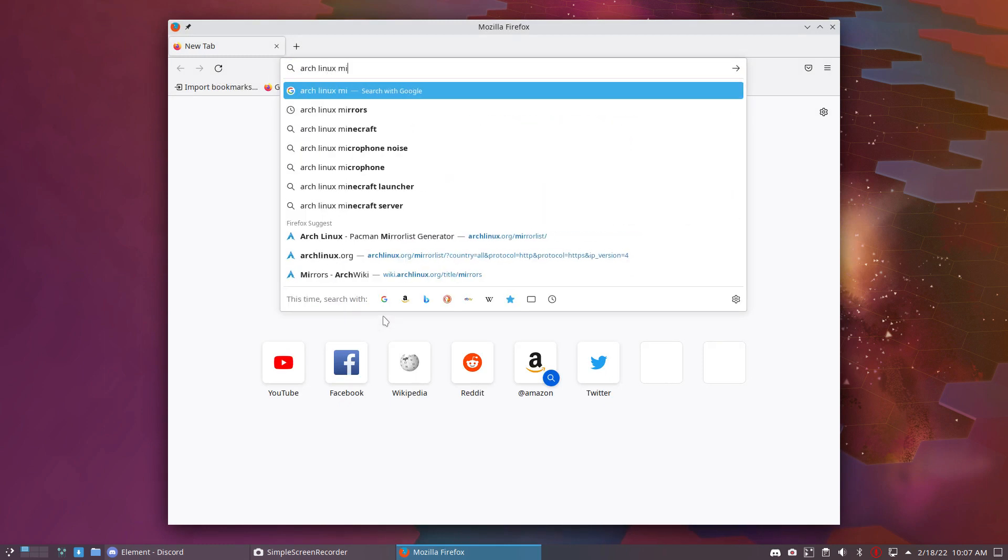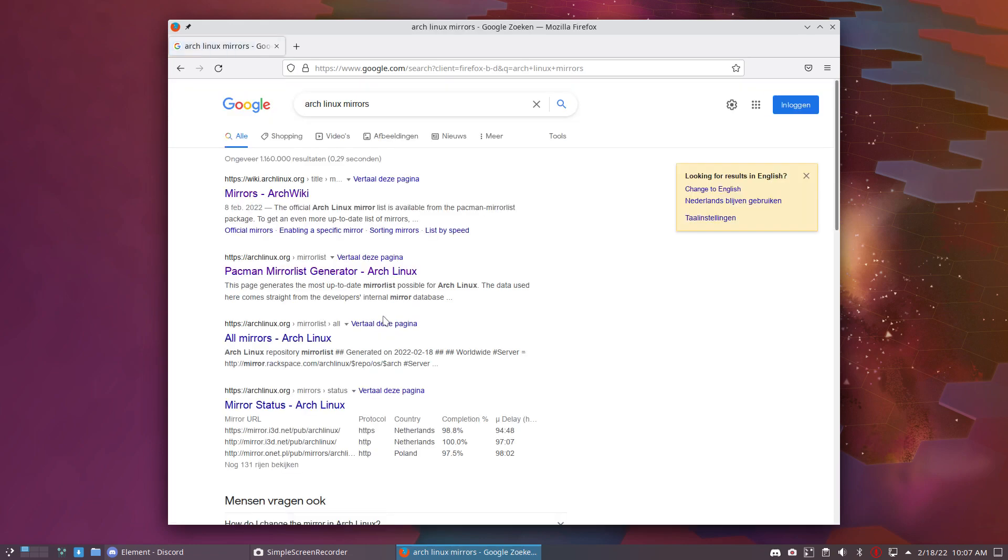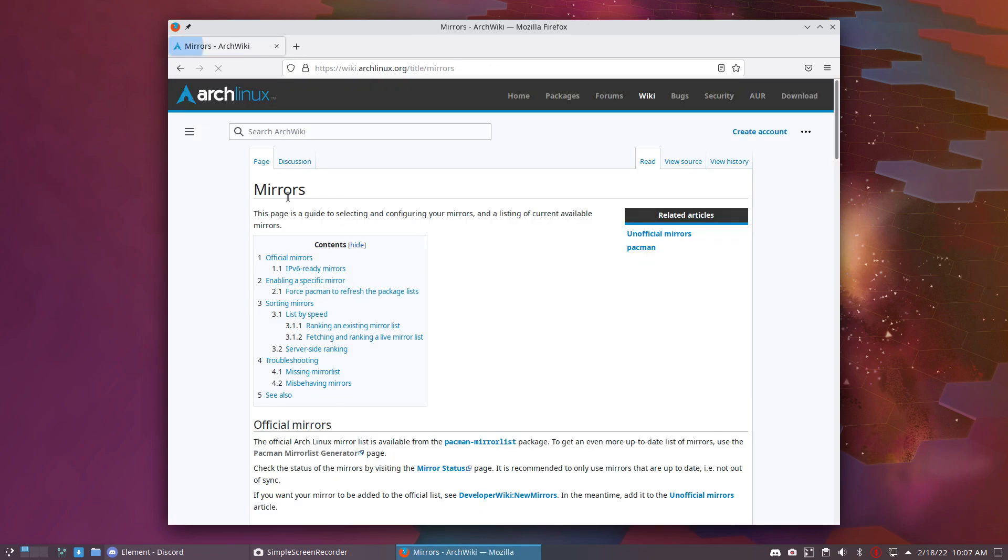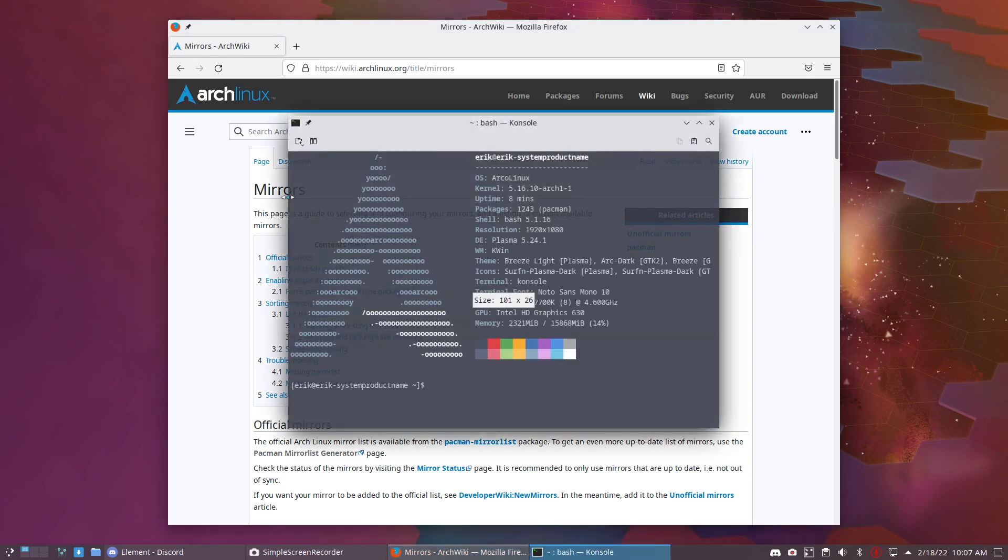There are so many mirrors, so many servers around the world, that you can't expect them to be up to date every second of the day. There will be differences between servers. So I told them, update your mirrors.